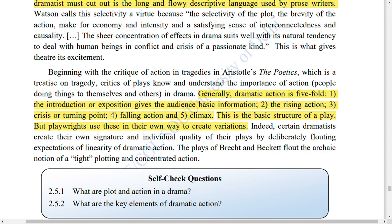The Rising Action sets the plot in motion — what is happening in real life and in the characters' minds. Then comes the Crisis or Turning Point, when a major event such as a death occurs and everything changes.